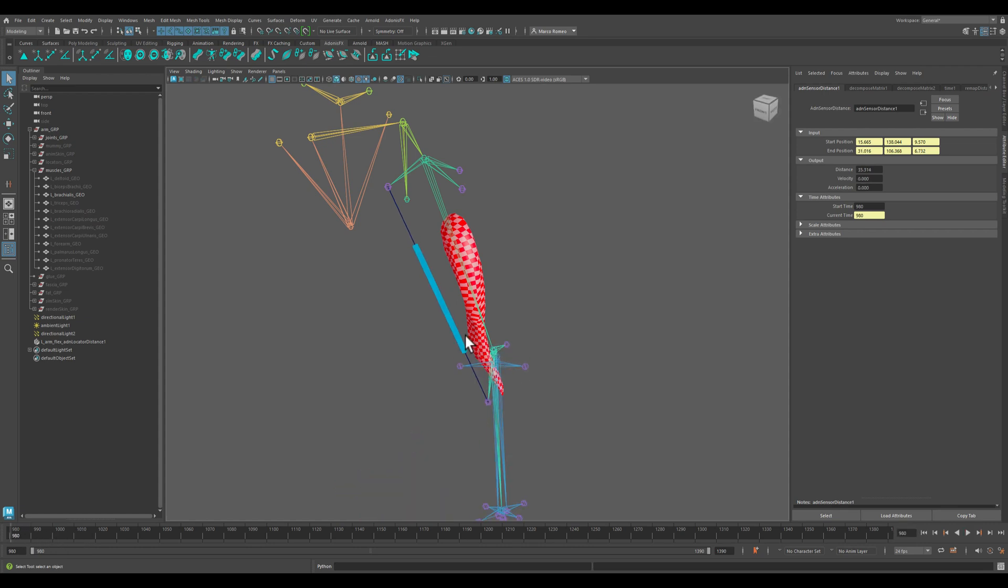So let's begin by renaming this again arm_flex.